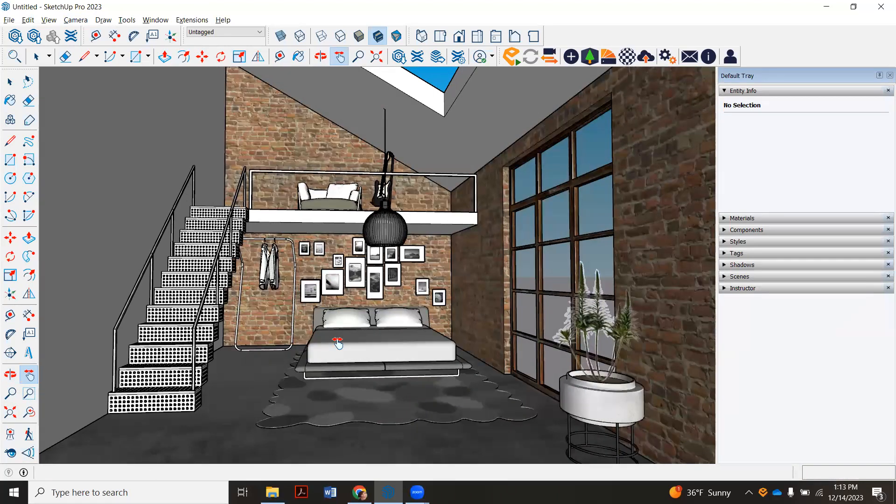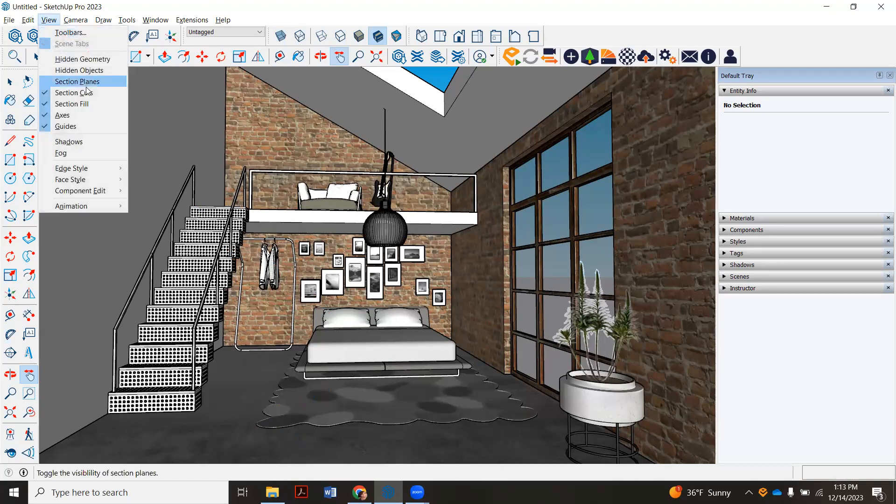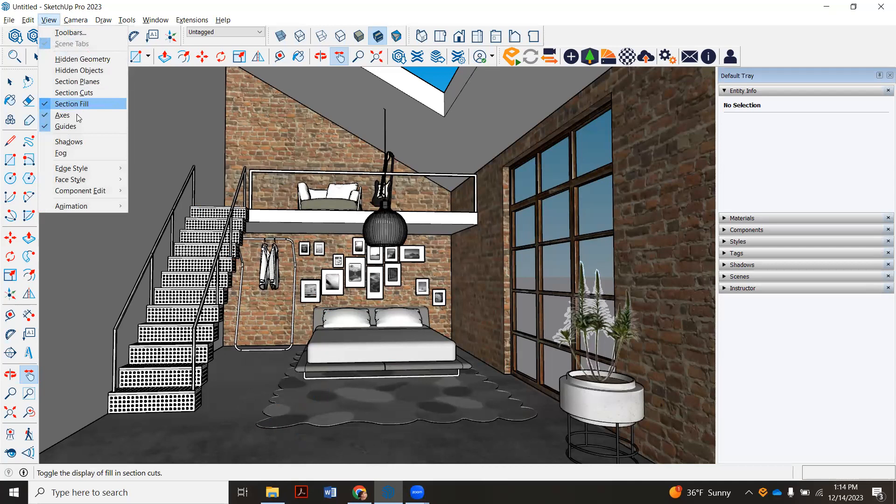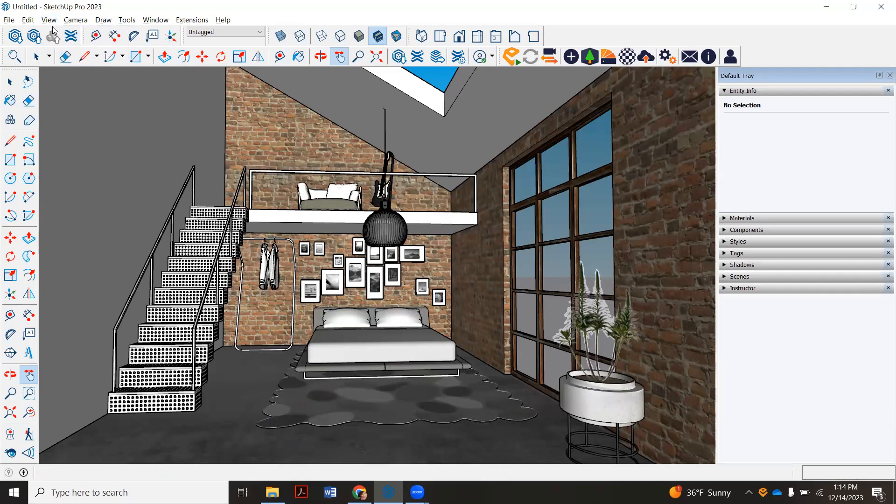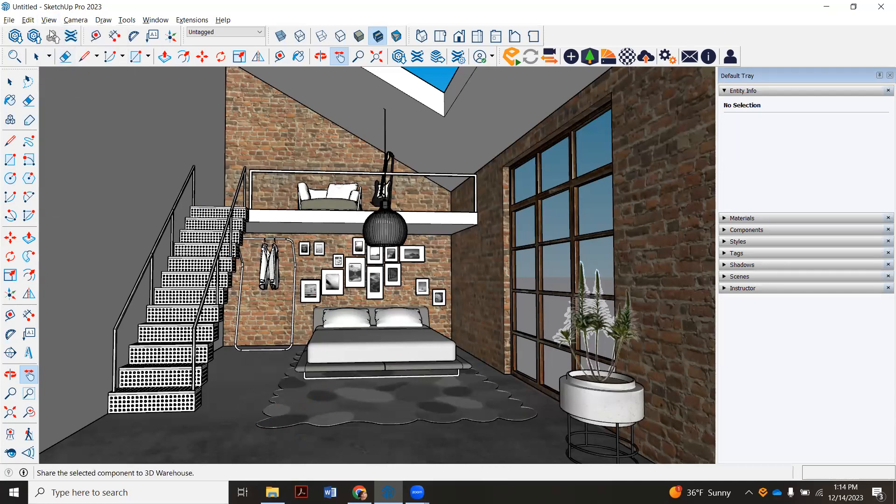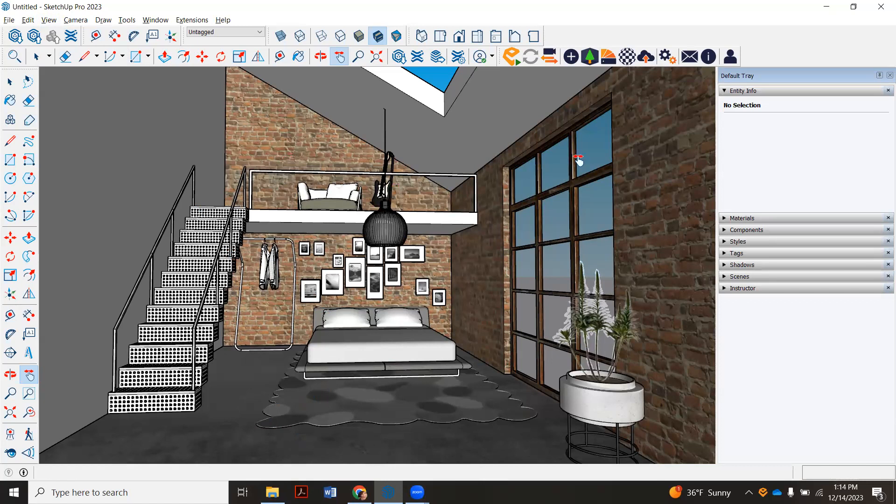Other things you want to remember to do: obviously hide your CAD plan if the drawings are still here. You can also make sure to uncheck all of these guys here, the section fill, the axes, the guidelines. Those things are really helpful when you're drawing your model, but sometimes you'll end up seeing lines out here in space.